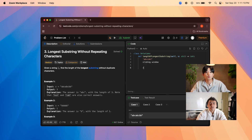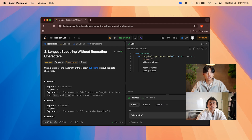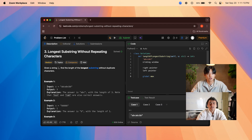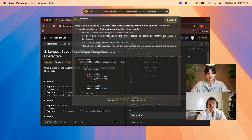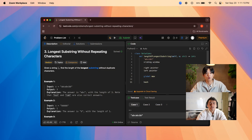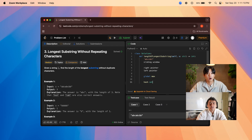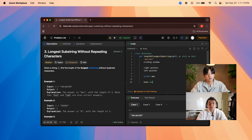We'll need a right pointer for the right end of the substring, a left pointer for the left end, and a global max variable to store the maximum length. To track repeating characters, we can use a hash set of all characters seen in the current substring between left and right. If there are any repetitions, we move the left pointer up until there are no more repetitions. Does that make sense? Yes, you got it.